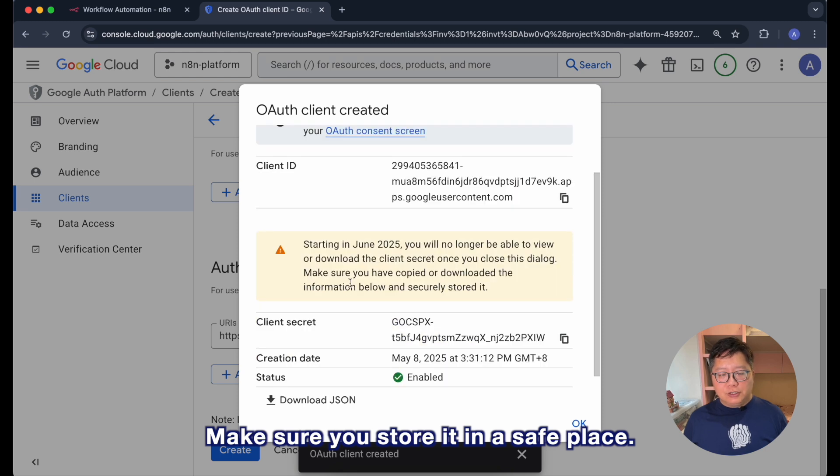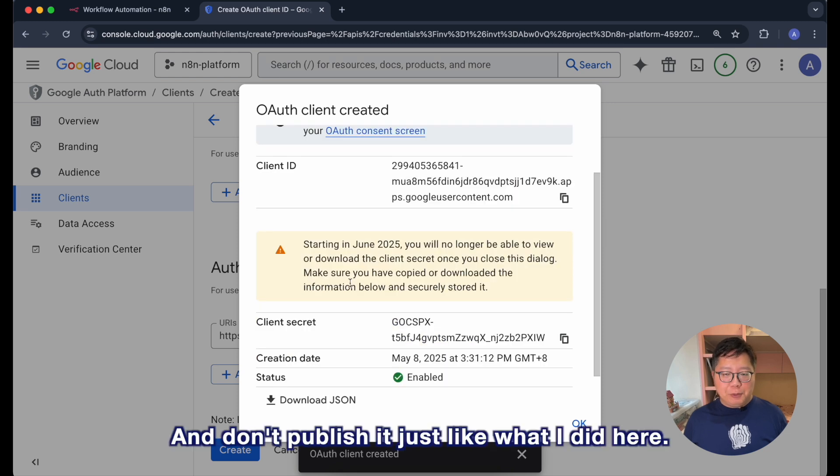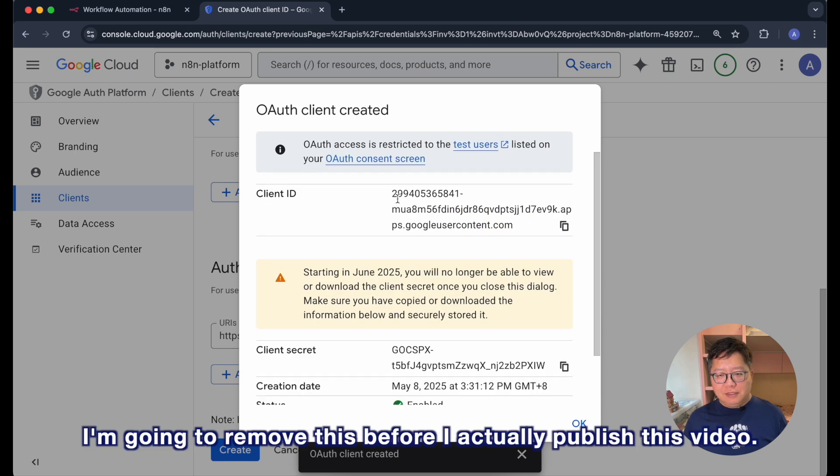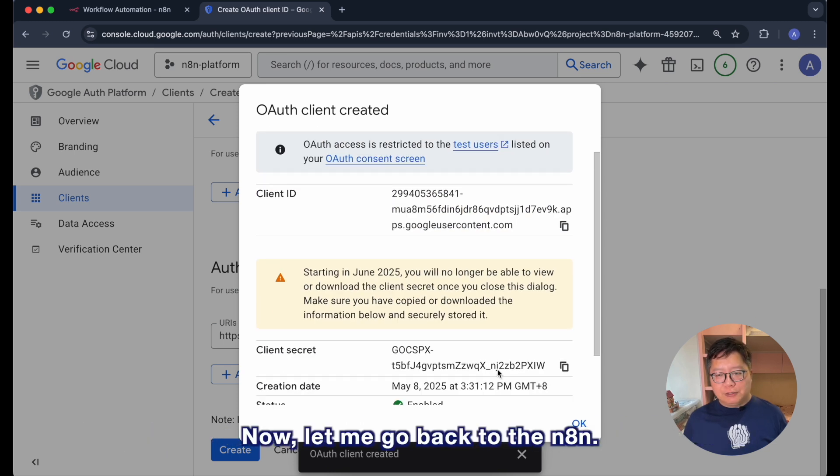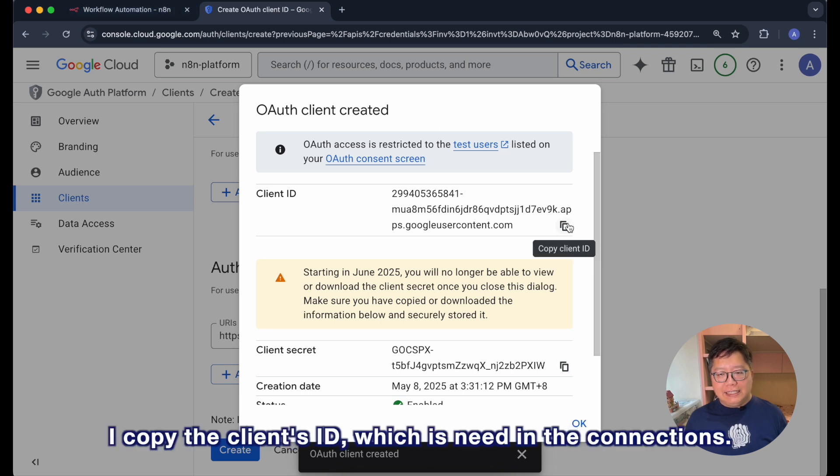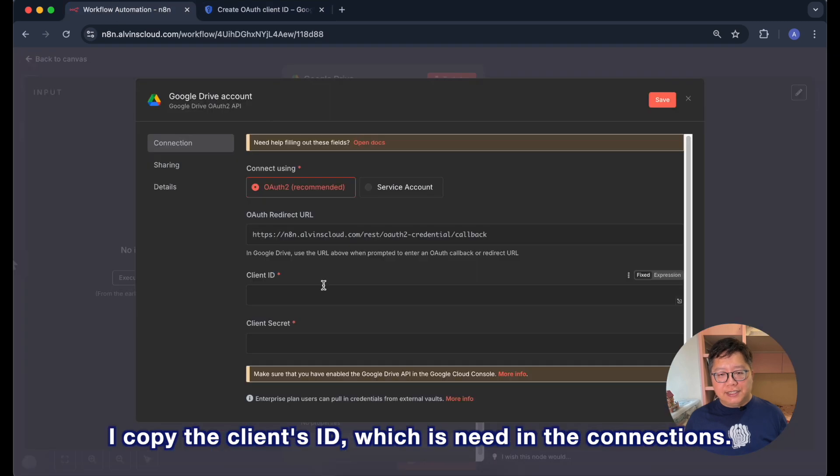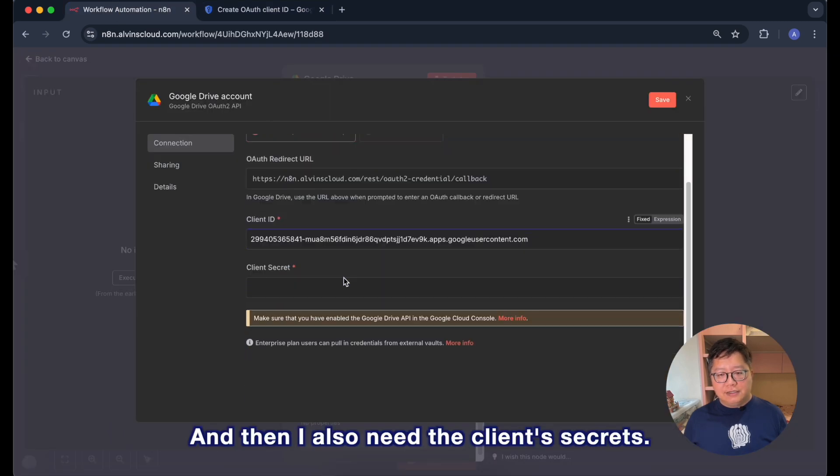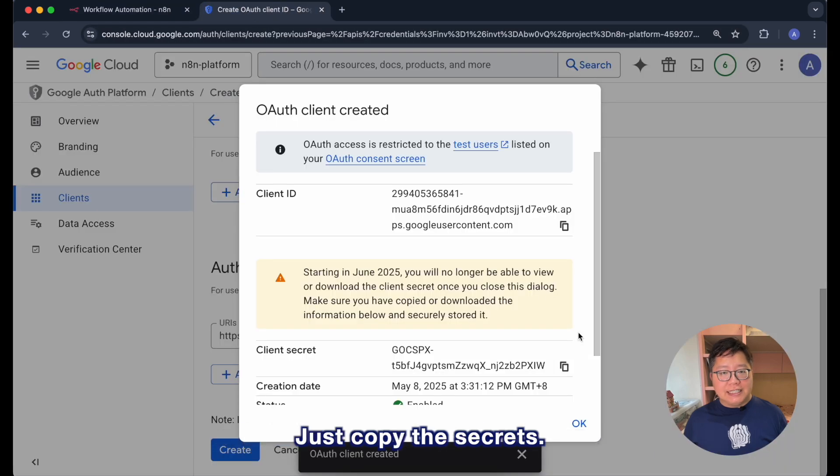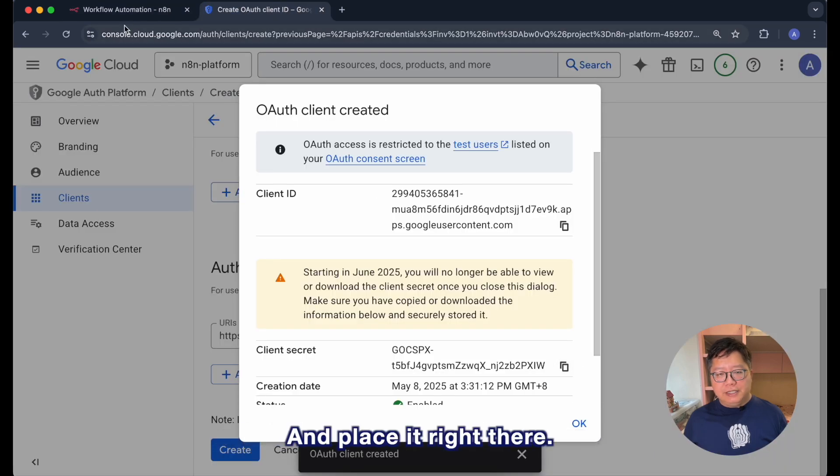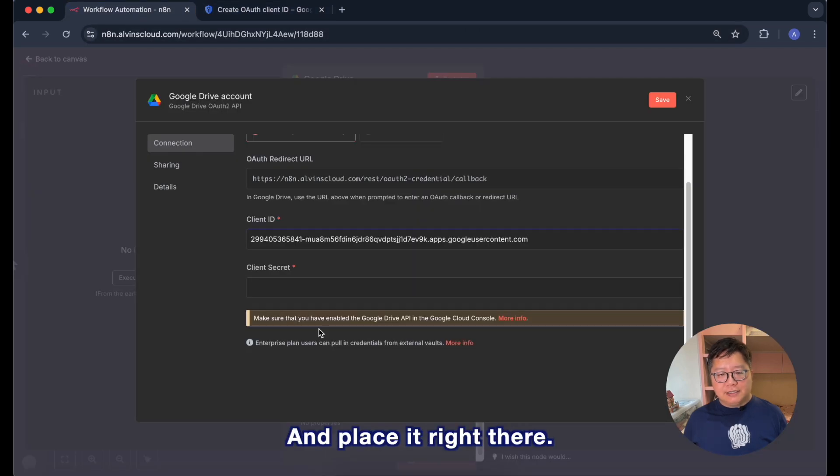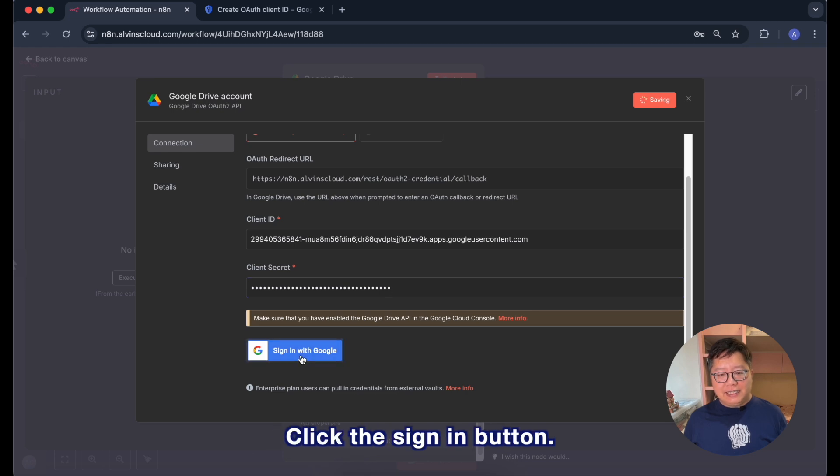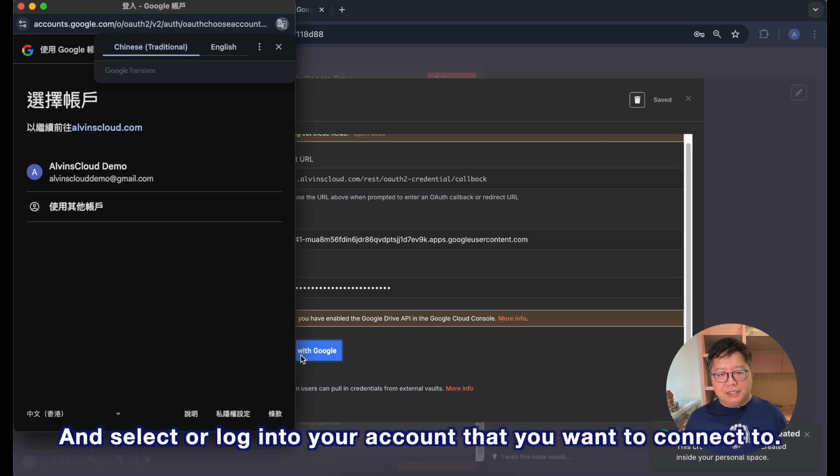Make sure you store it in a safe place and don't publish it just like what I did here. I'm going to remove this before I actually publish this video. Now let me go back to the n8n. I copy the client ID which is needed in the connections and then I also need the client secret. Just copy the secrets and place it right there.